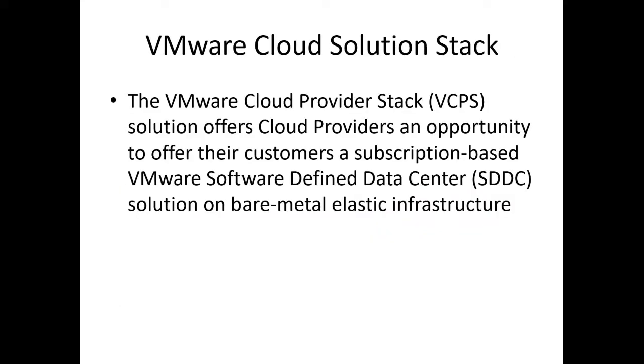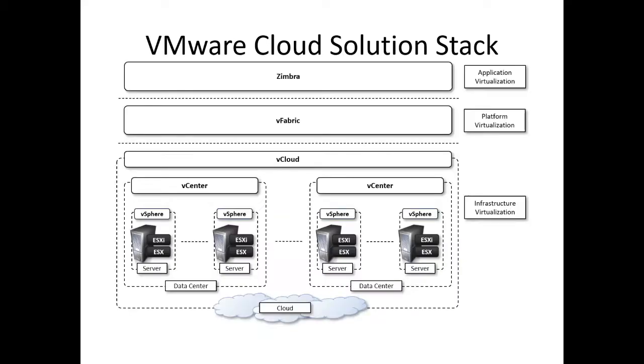The last topic related to VMware is VMware cloud provider stack, also called VCPS, which we will discuss in brief. The VMware cloud provider stack solution offers cloud providers an opportunity to offer their customers a subscription-based VMware software-defined data center solution on a bare metal elastic infrastructure. In the next slide, let us try to understand different components or different layers of VMware cloud solution and we will try to understand each one of them in brief.